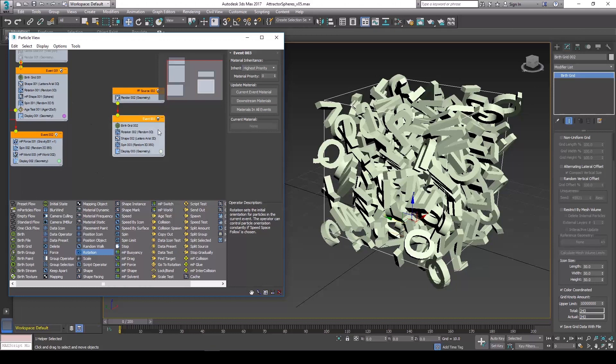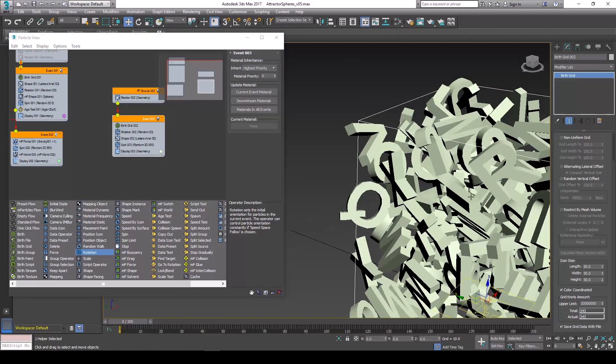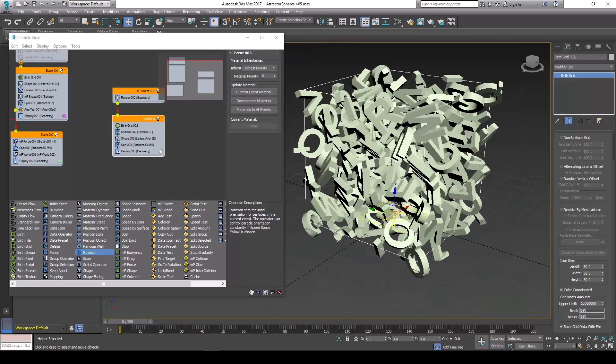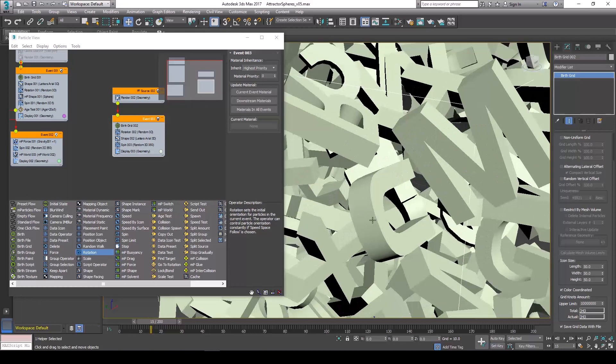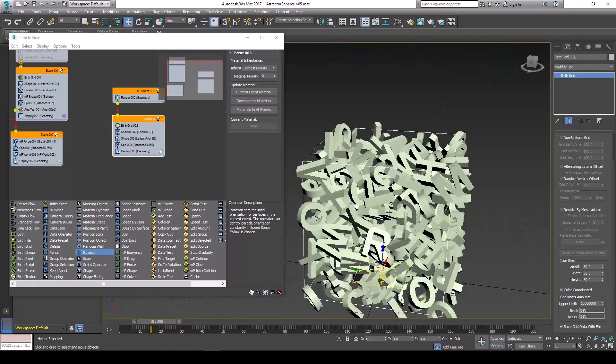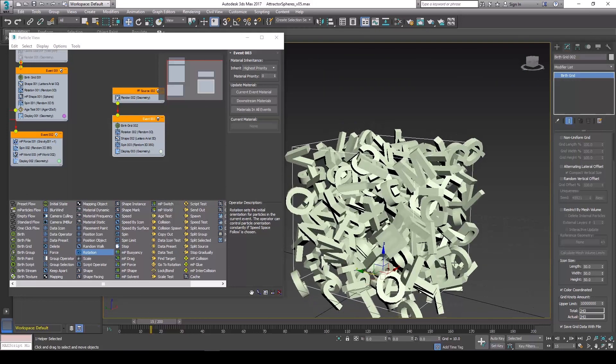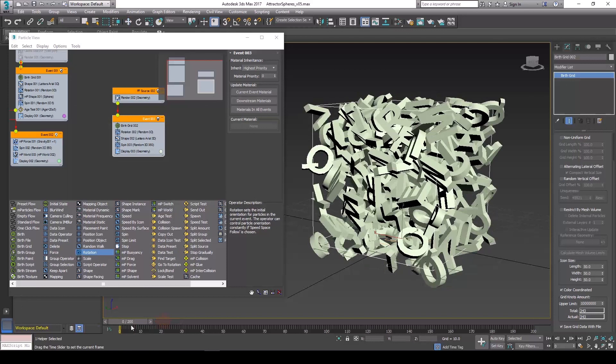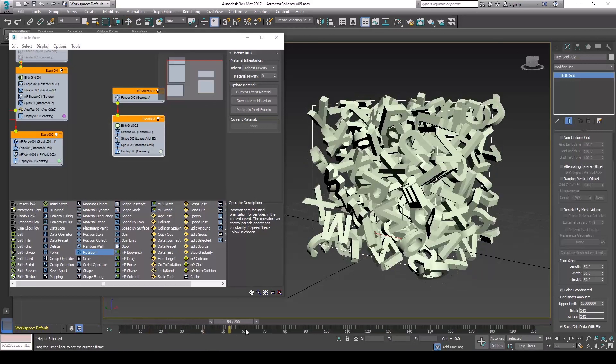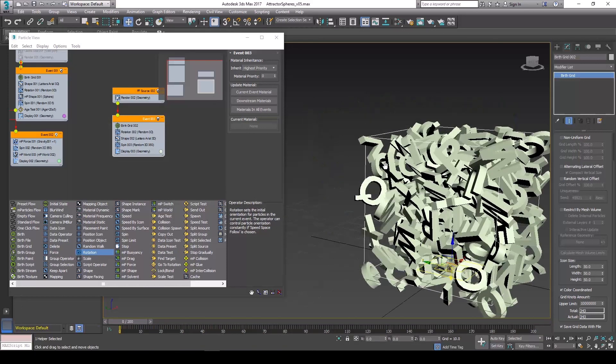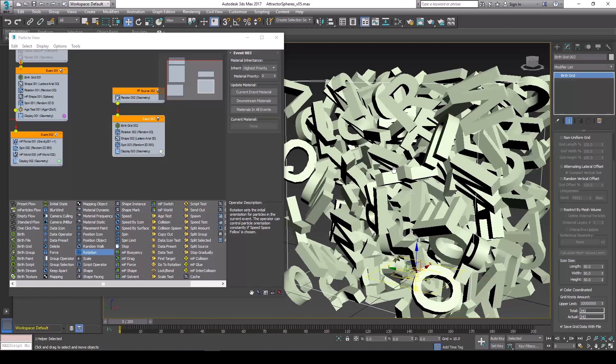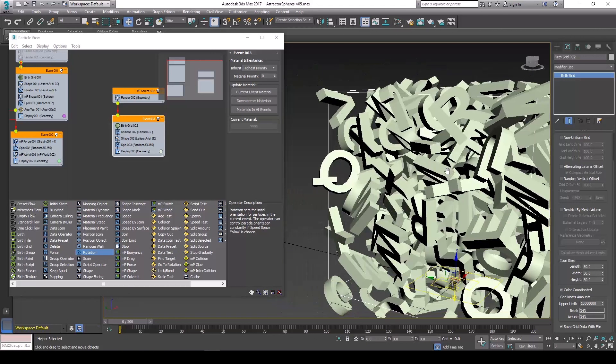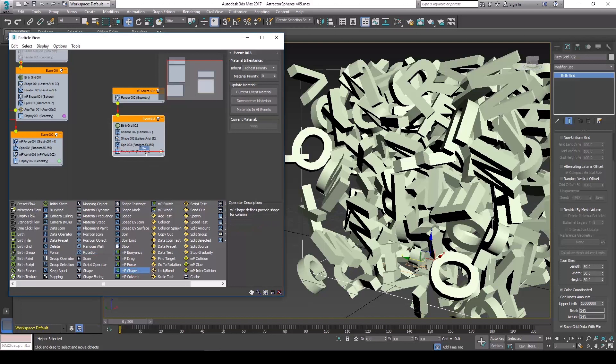Okay, so right now these particles have no collision shape. Meaning there's a lot of intersecting that's going on. They're not aware of the other shapes around them. So in order to create a rigid body simulation we're going to need to put a cage around each one of these individual particles. So let's bring in the shape operator here.